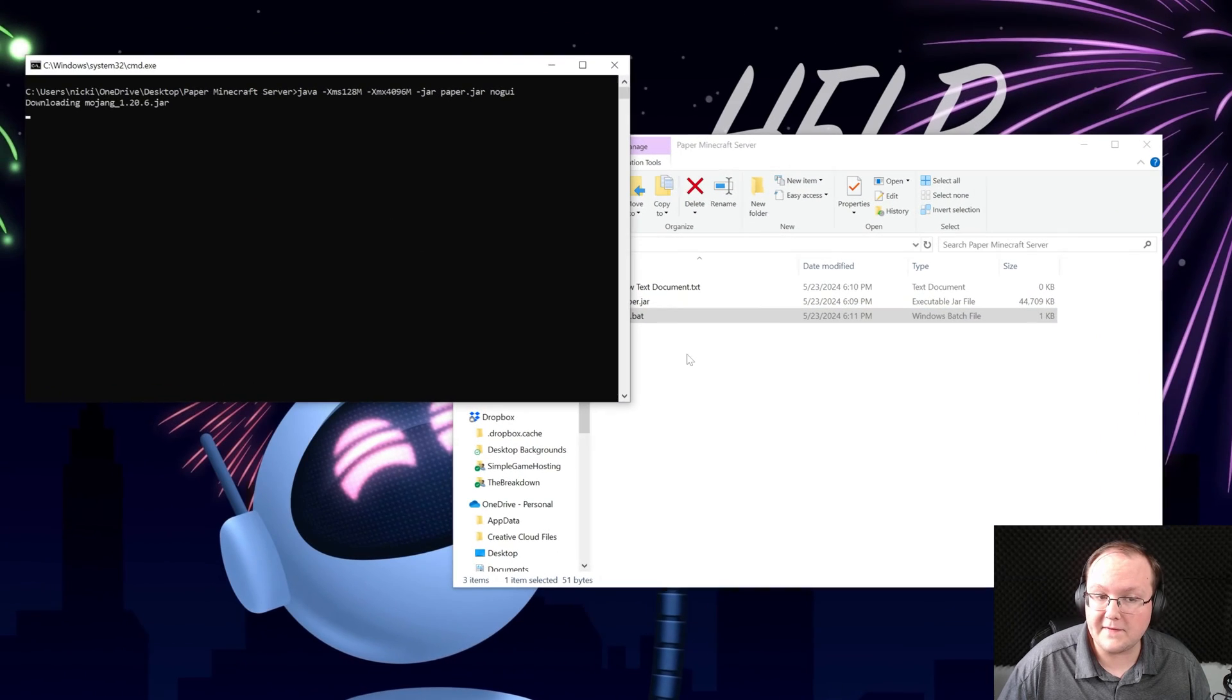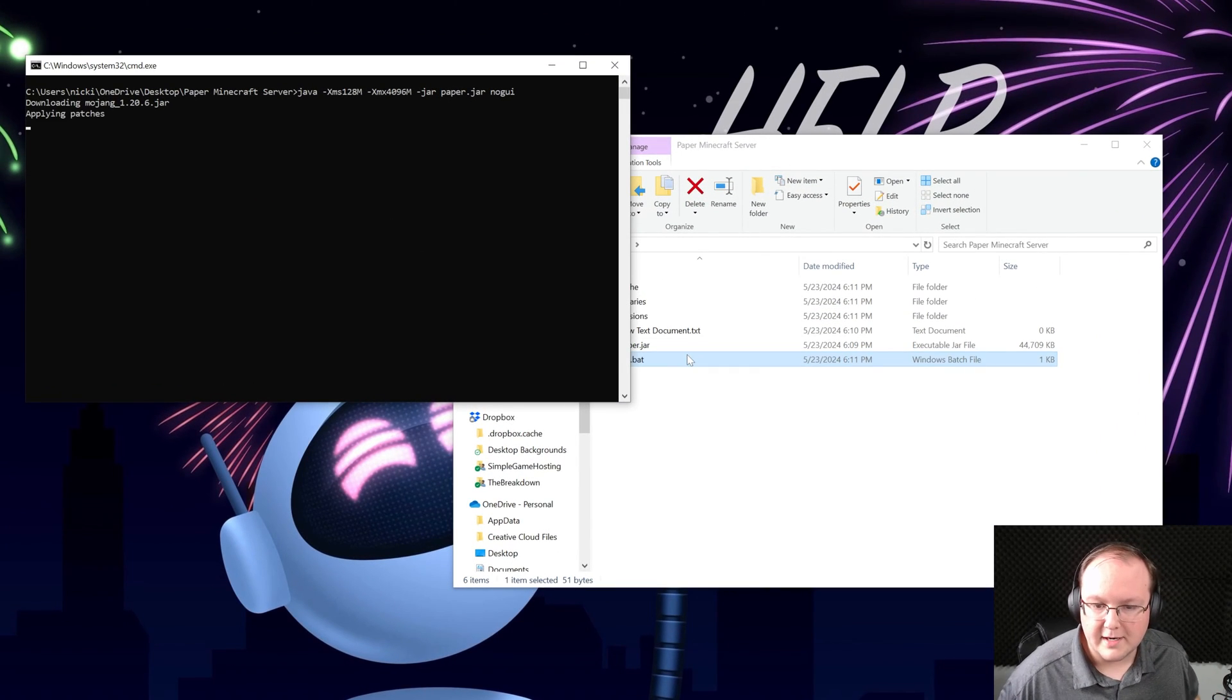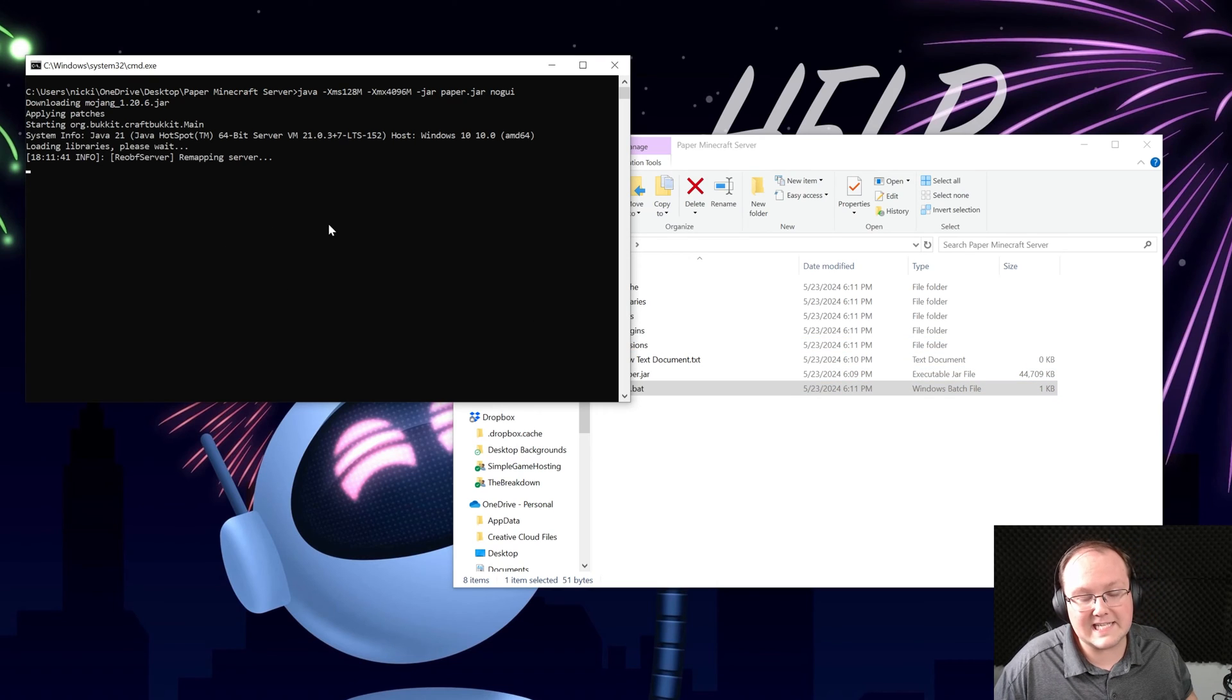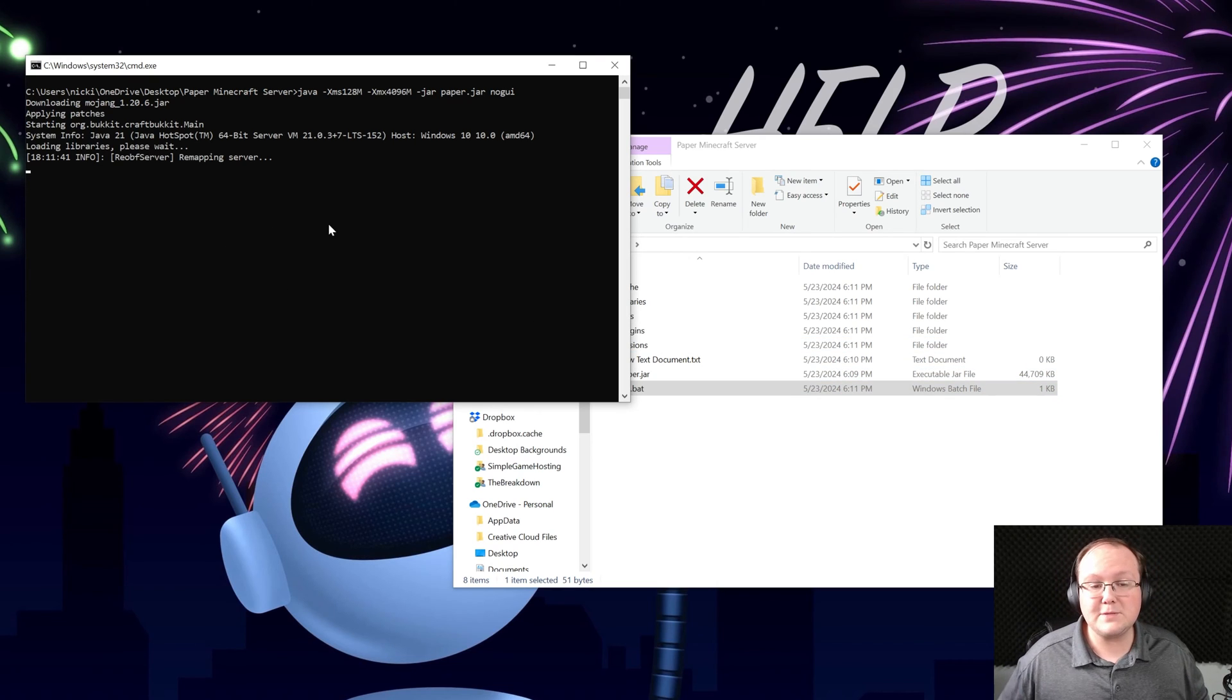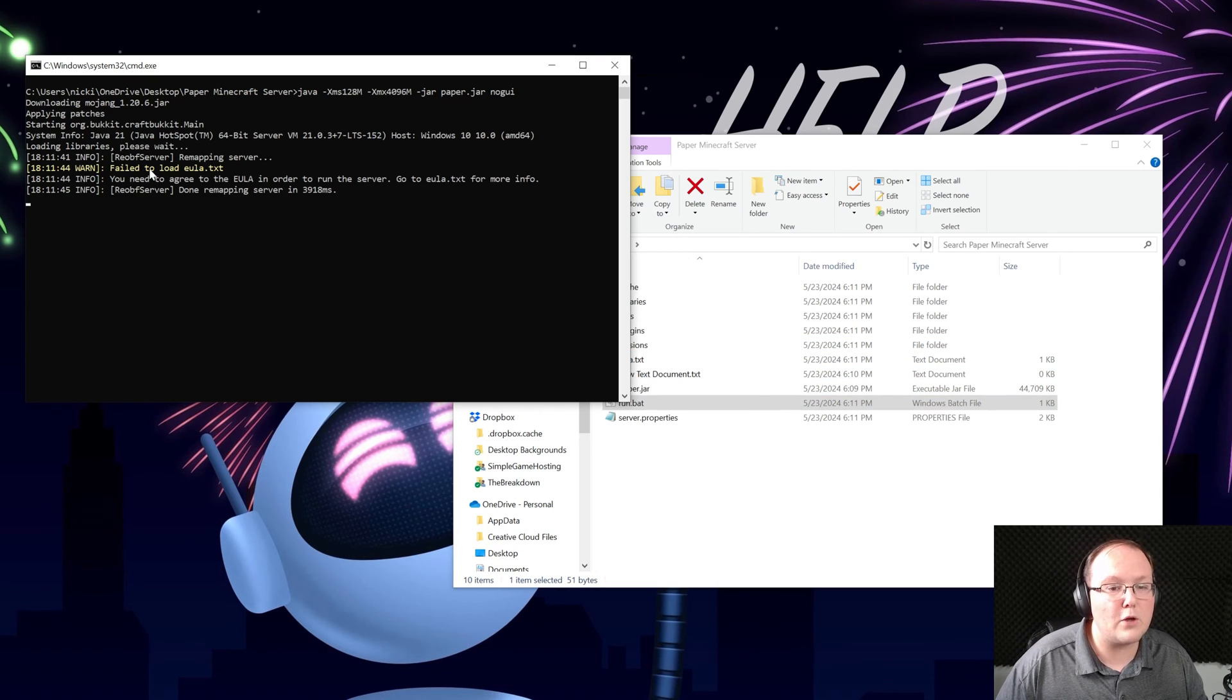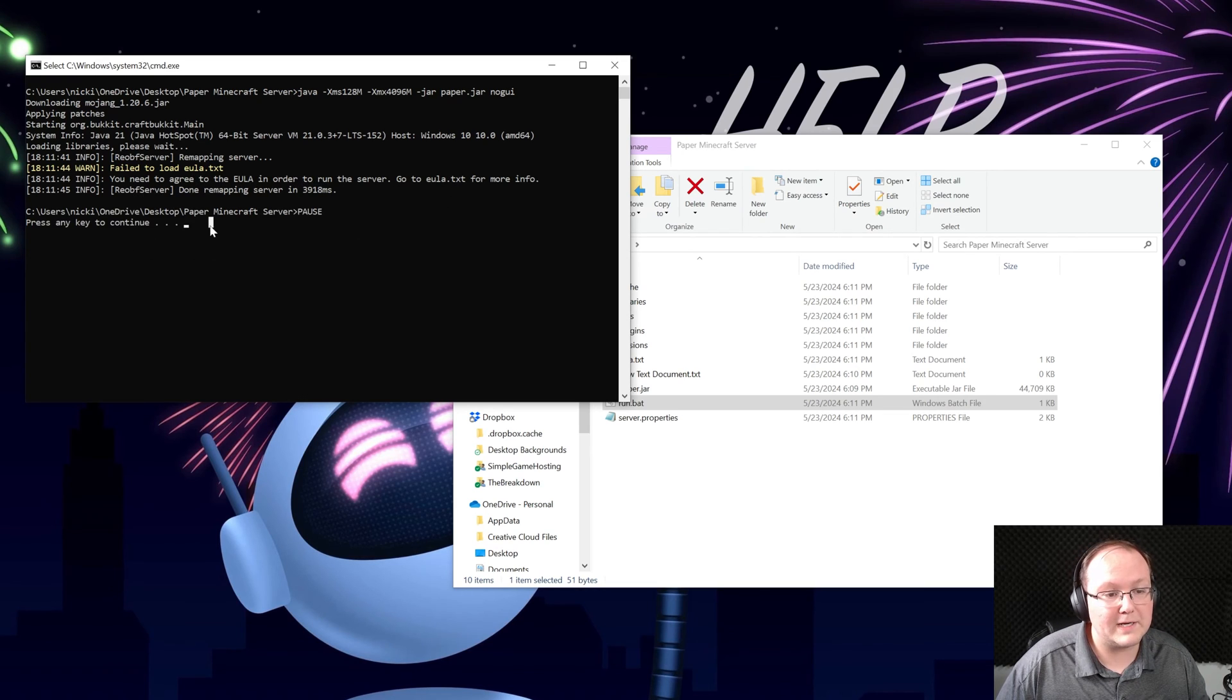Double click on that and your server's gonna try to start but it's gonna fail and we'll see that happen here in a second and that's because we need to agree to the Minecraft EULA. There it is. Failed to load EULA. You need to agree to the EULA in order to run your server.